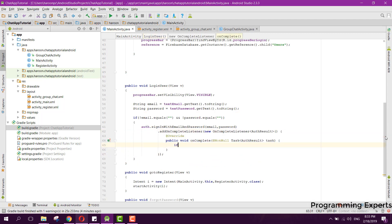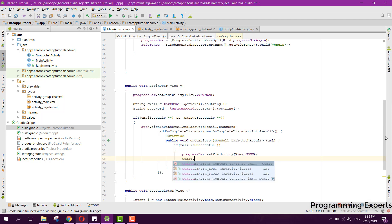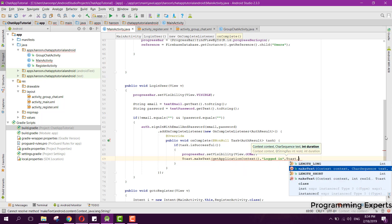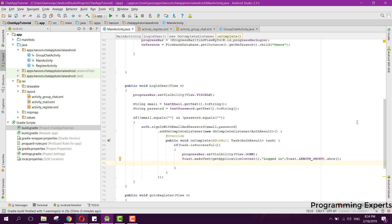Inside the OnCompleteListener, check if the task is successful. If successful, stop the progress bar by setting progressBar visibility to View.GONE, then print a Toast message saying 'Logged in', call Toast.makeText(...).show(), and open the GroupChatActivity.